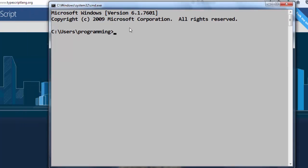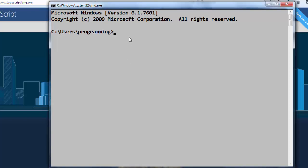Node package manager install -g, which means that installation will be global, and our package will be typescript. So we want to install TypeScript, then let's press enter.